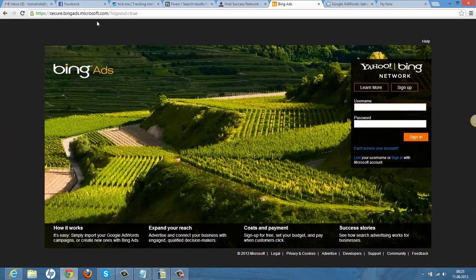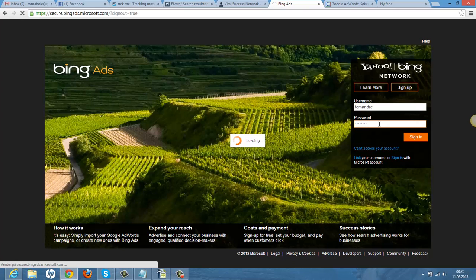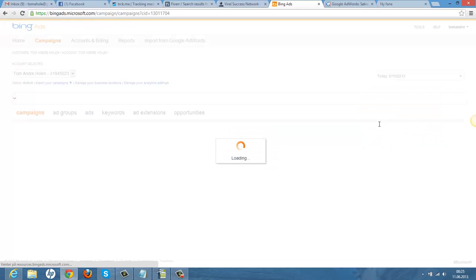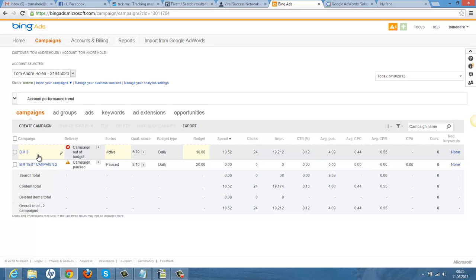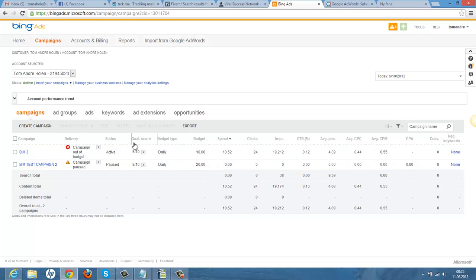Let's get started. You go to BingAds.com, sign up here — it's a simple process, just follow the steps and add your credit card for billing. I have an account here. I'm not on a high budget because I'm still testing it out, but I'm getting results. I'm doing this Bing campaign number 3, spending like $10 a day, still in testing mode.